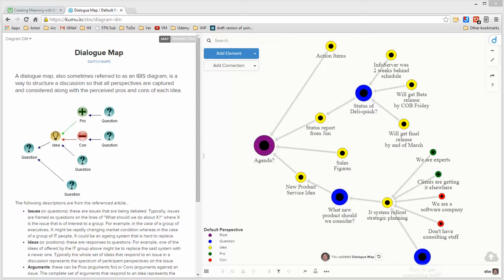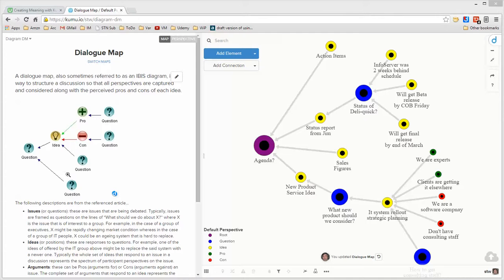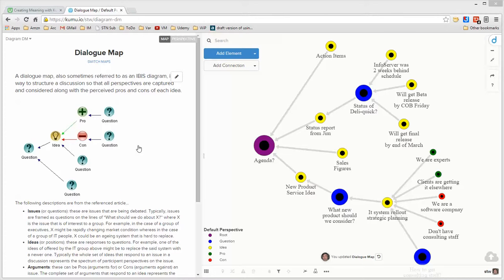While there are only four individual entities that make up the dialogue map, you can have a question. In response to a question, there can be an idea or another question. In response to an idea, you can have an argument in favor of that idea, an argument against that idea, or another question. And in response to the arguments, you can have questions. So that's the sum total of the structure for a dialogue map.